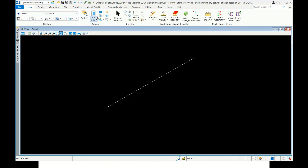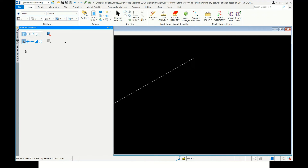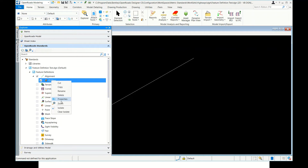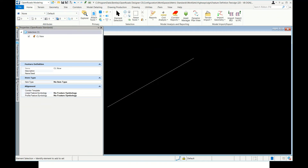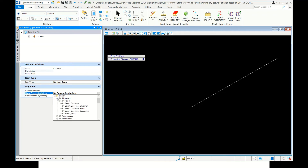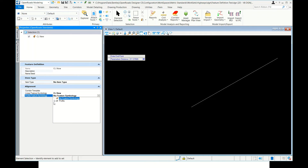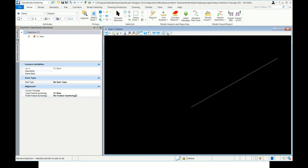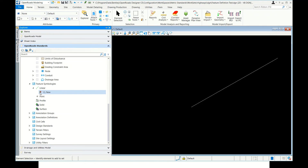Element template creation is done, and feature symbology and feature definition are created — these three are the main steps. Now I need to assign the feature symbology to this particular feature definition. Go to Properties, and you can see linear feature symbology. Select the one I created — 'CL New'. For profile, I haven't created one yet — right now I've only created for horizontal. That's it — I've given the feature symbology to the feature definition.